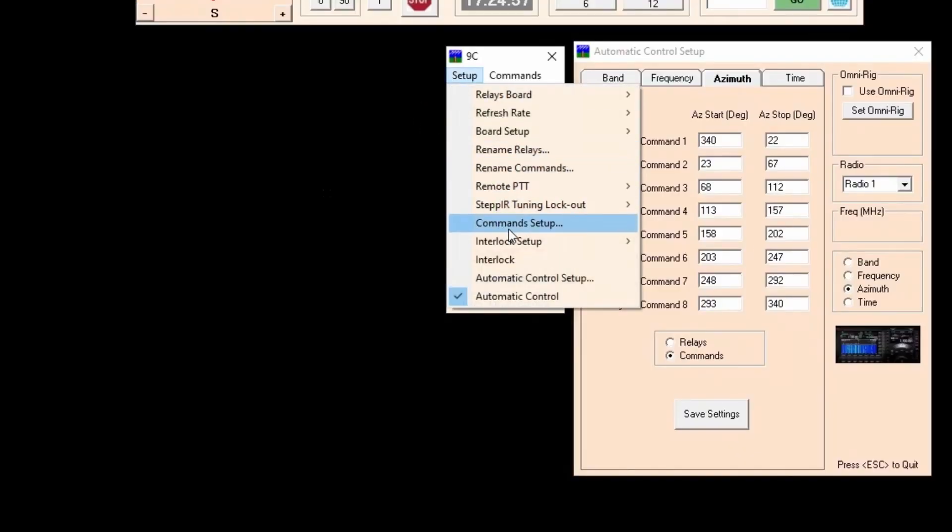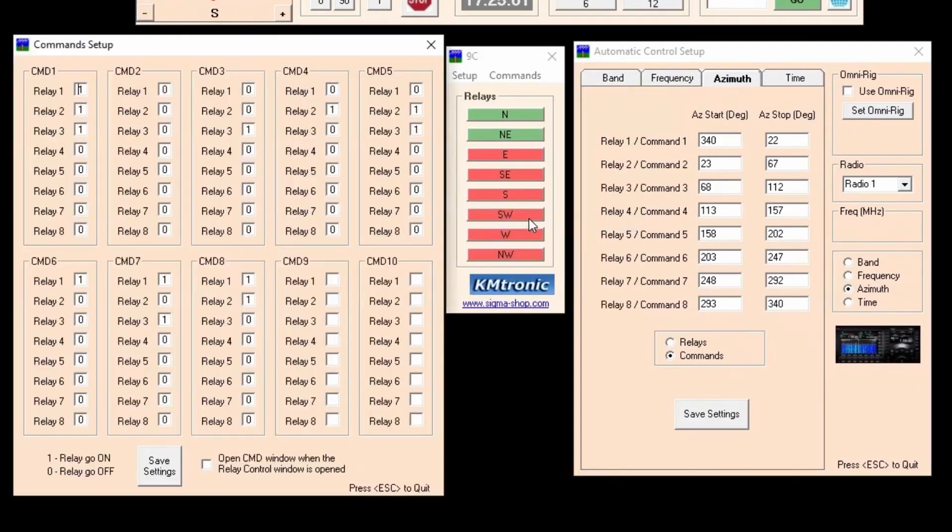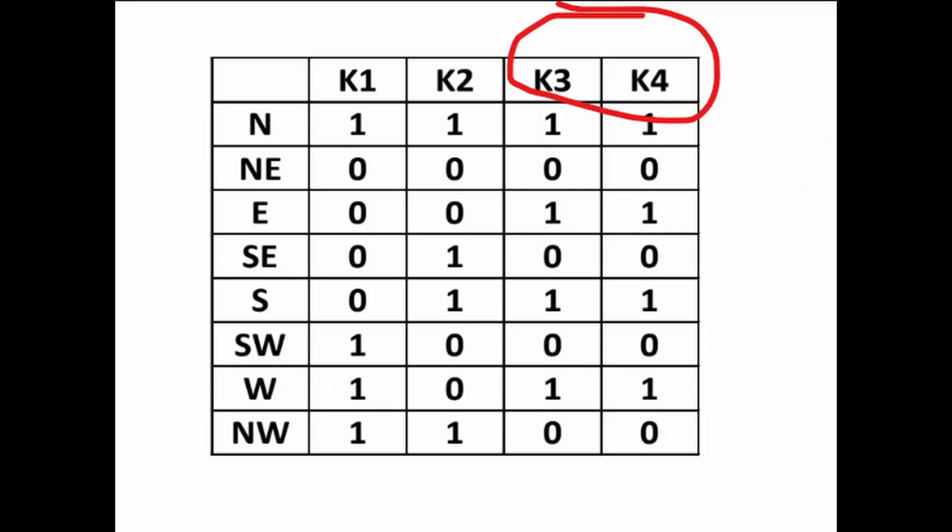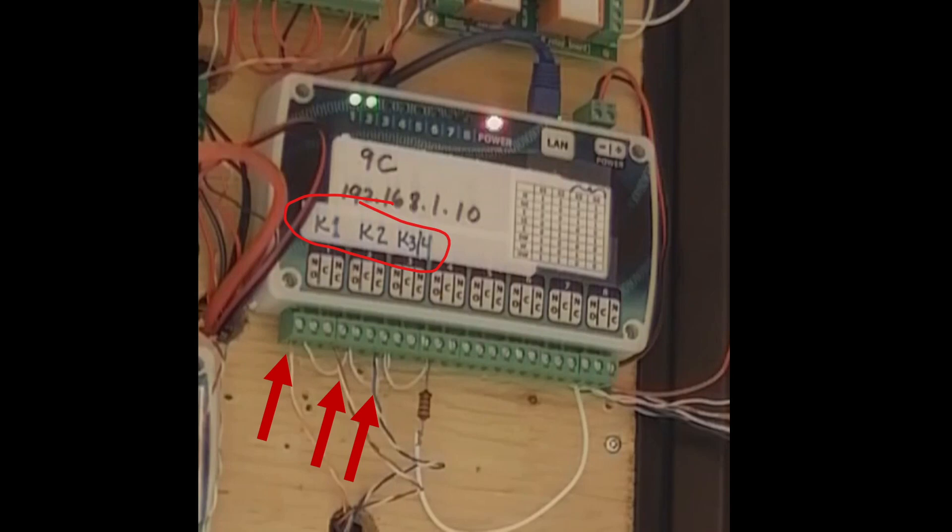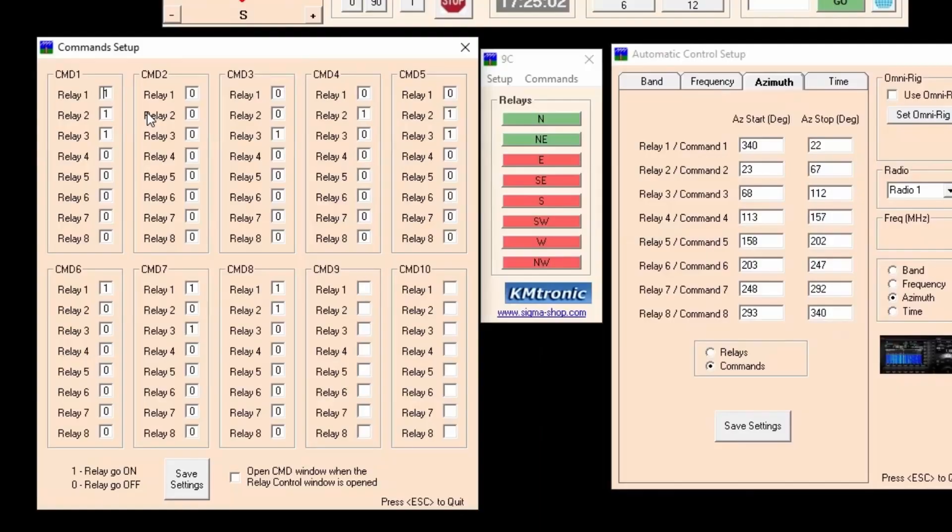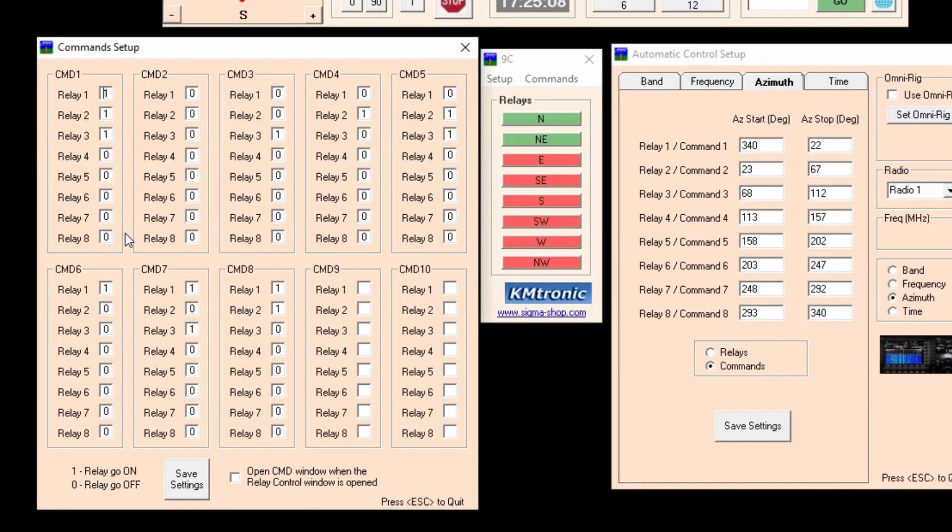Open setup commands setup. This is the logic setup for my nine circle receive array. Notice there are three relays at the nine circle switch box in the field. I've connected them to relay one, relay two, and relay three on the KM Tronic board. So now it's pretty easy to just follow the required direction switching logic to tell the program on the command page which relays to activate for each direction. North all three active. East all off. Southeast only relay three is active and so on and so forth.